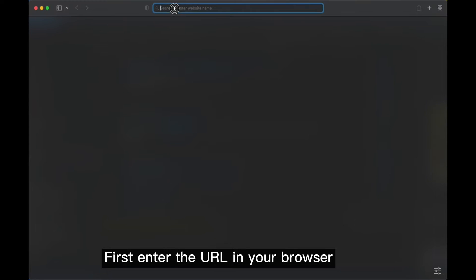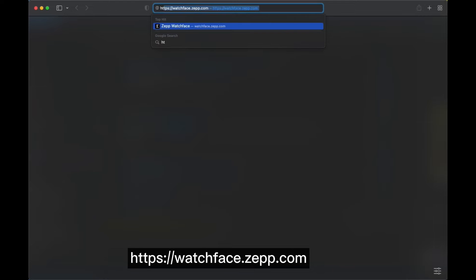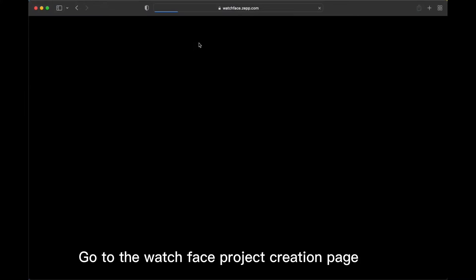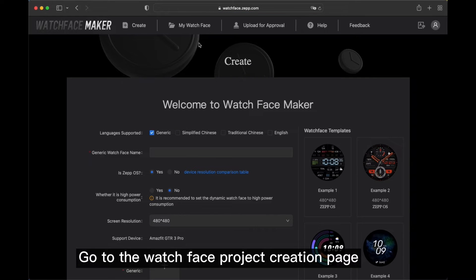First enter the URL in your browser. Go to the watch face project creation page.